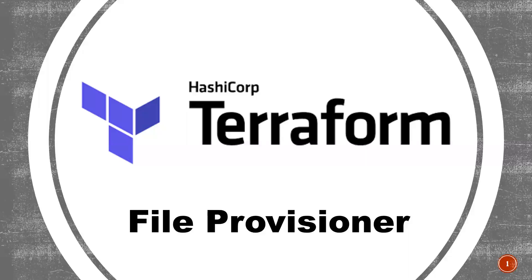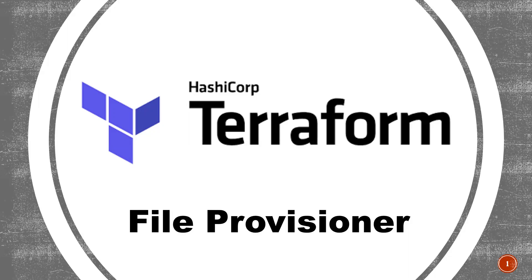Hi everyone, this is Deekshet. Welcome to my channel. In this particular video, I'm going to discuss File Provisioner. File Provisioner is basically used to copy files from the machine where you're executing Terraform commands to newly created resources. It can be in any cloud provider like AWS, Azure, and GCP.